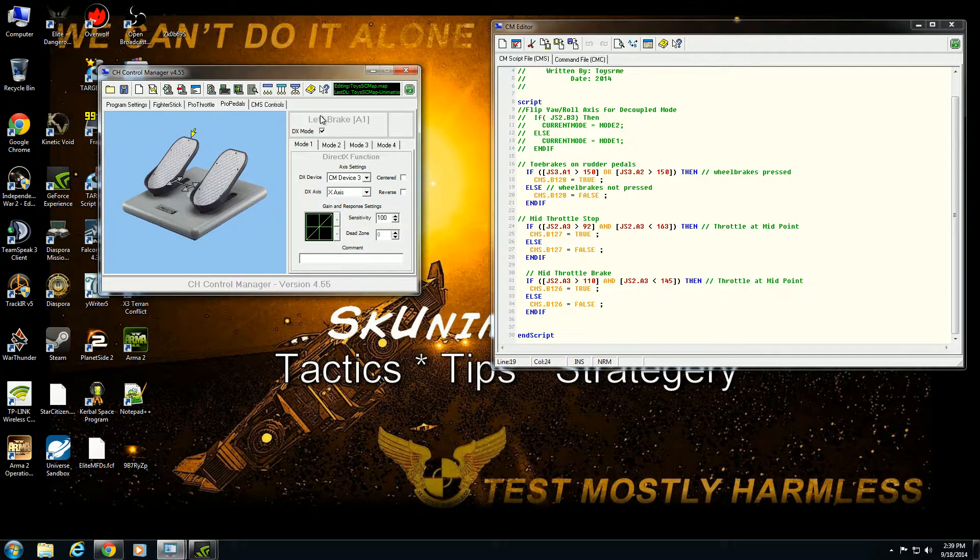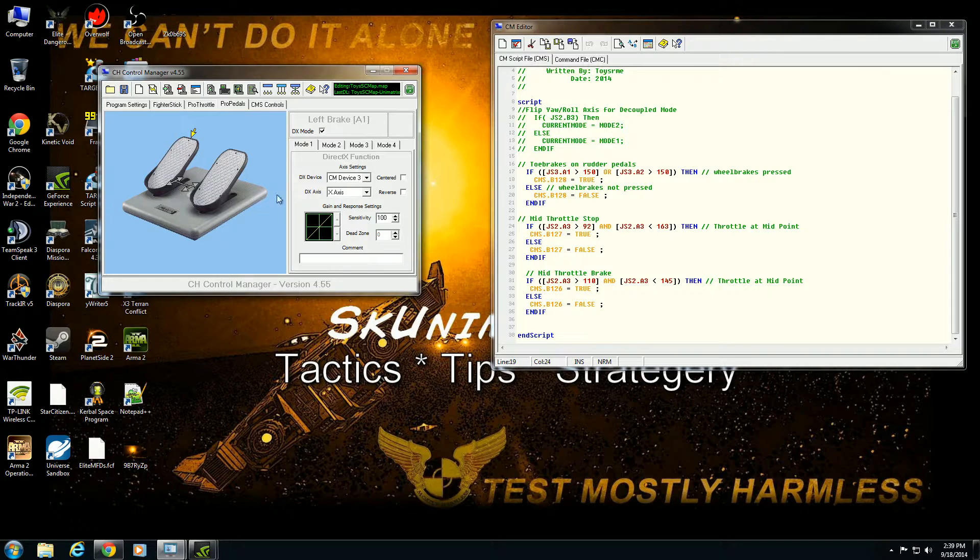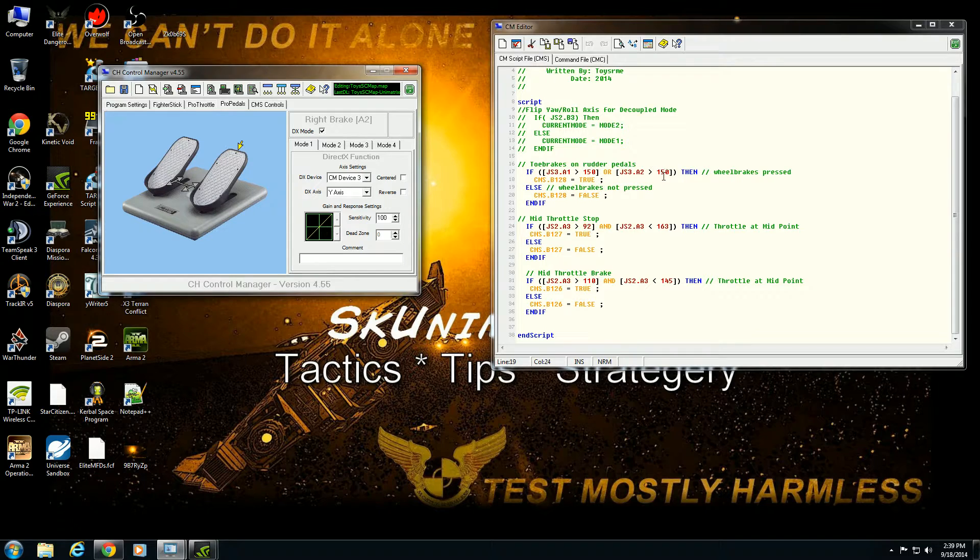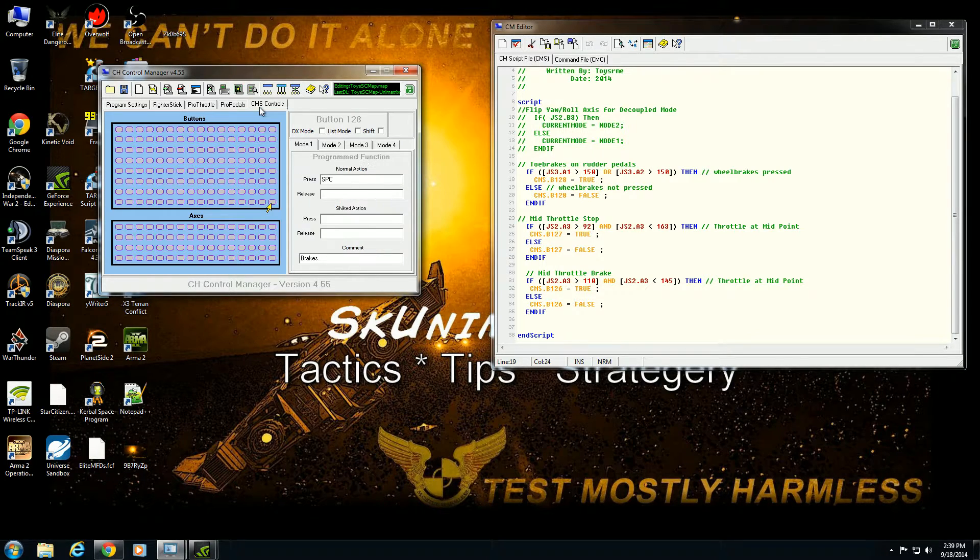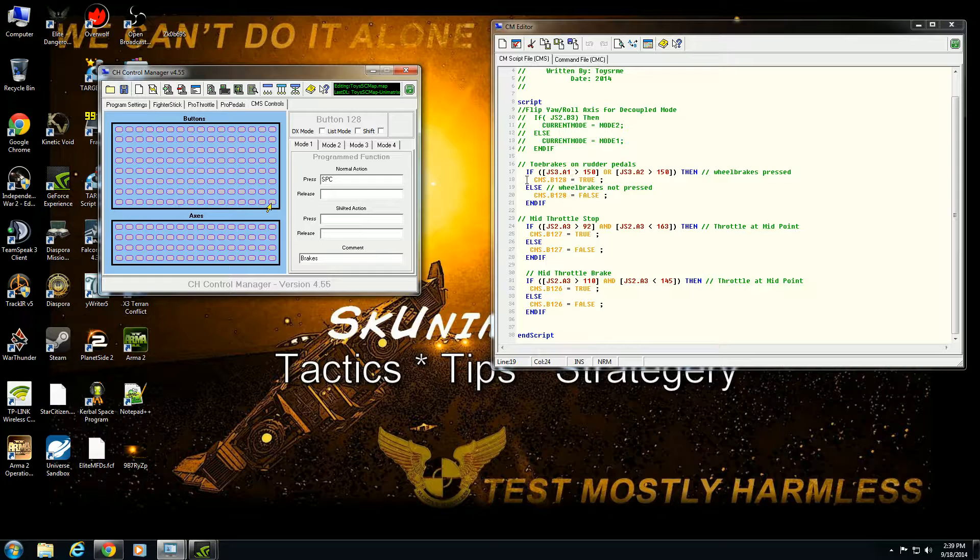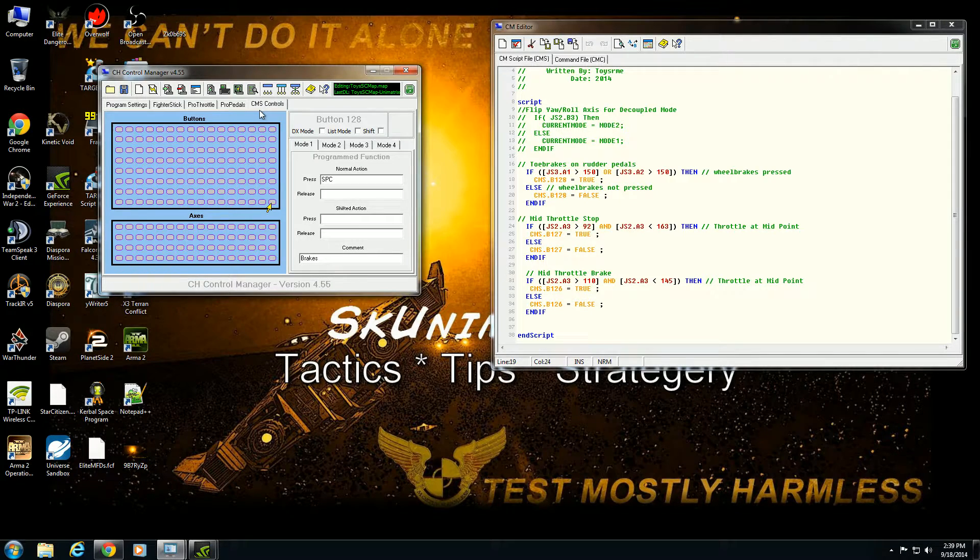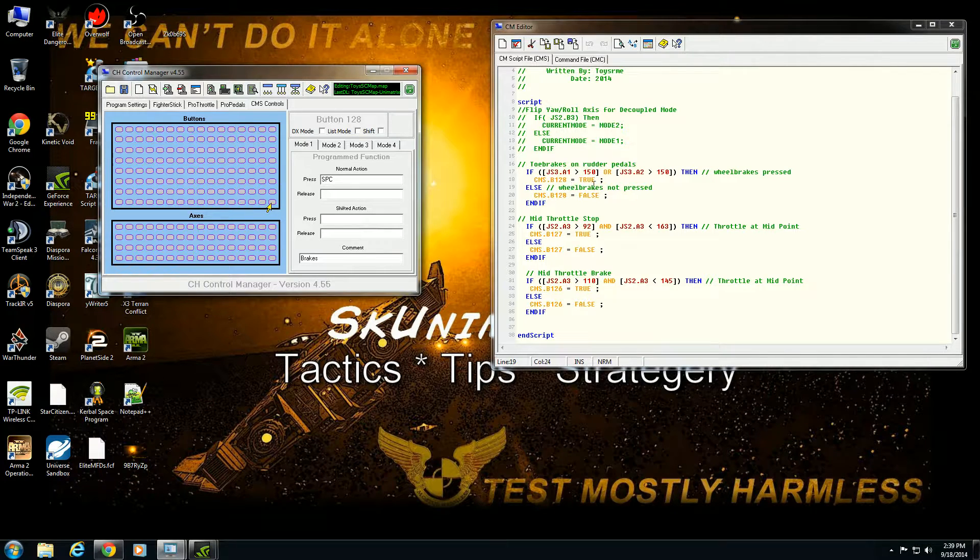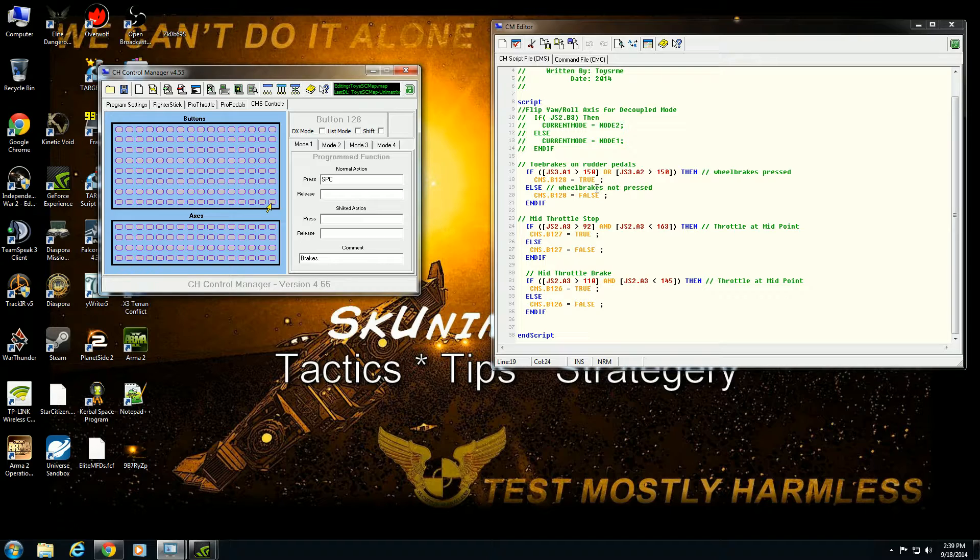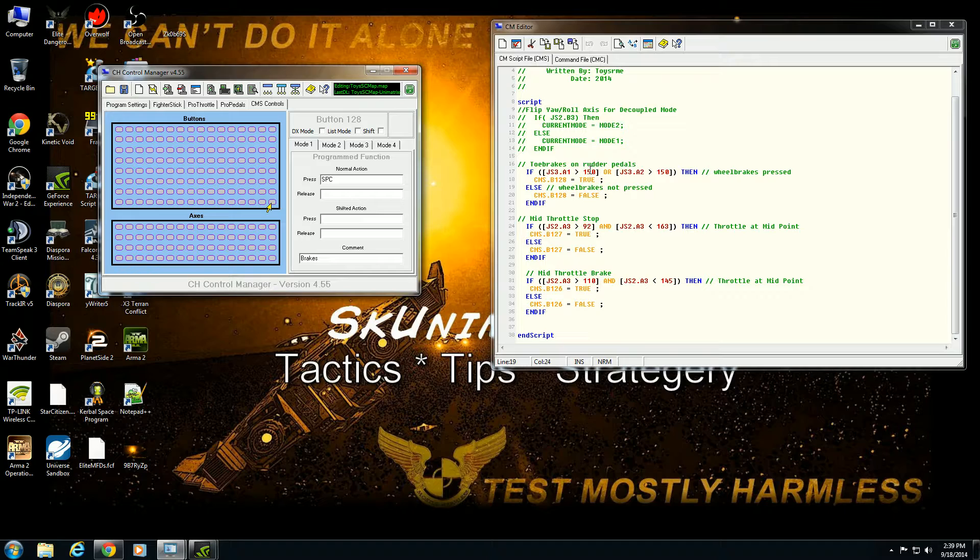So that's axis one. Look at pro pedals here. That would be the left brake. Or if the right brake, which is dot A two is greater than 150, then press button 128, hold it down. And when you see a CMS, that would be CMS control dot B 128 or button 128 equals true. True would be depressed. False would be not pressed. So if it's above 150 steps, apply the brake or basically hit the space bar is what it's telling it to do.